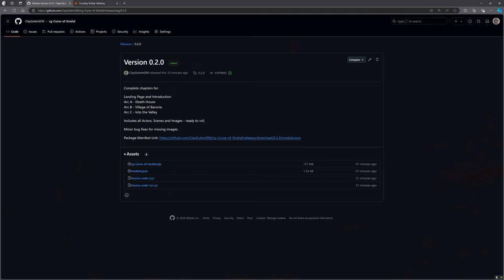What is in this new version of the release? It includes the landing page and introduction, the Death House, the Village of Barovia which is all finished, and it now includes Arc C: Into the Valley. That's the visit to the Tser Pool, the crossroads with the hanged ghost, and things like that.